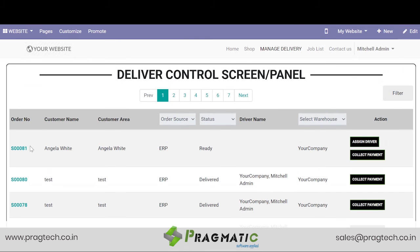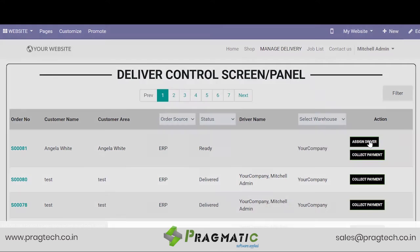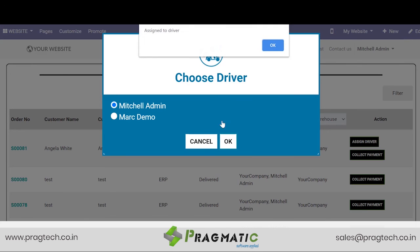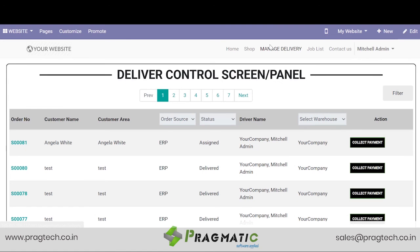Now this order is reflected in the delivery control panel. We see order number 81 for Angela White is reflected here and we need to assign a driver. So we assign the driver — Assigned. Now Angela will receive a second message on WhatsApp stating that the driver has been assigned for her order delivery.